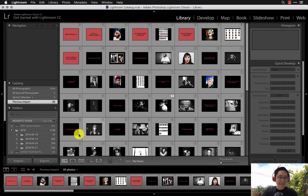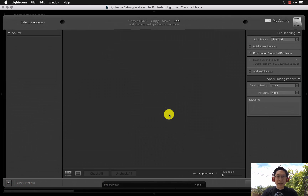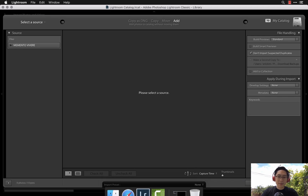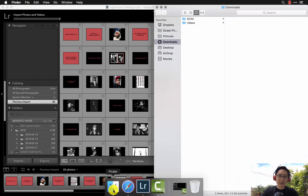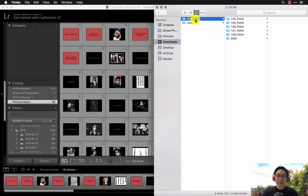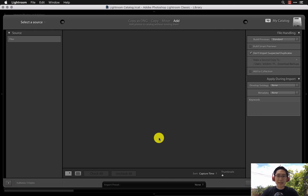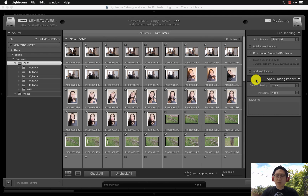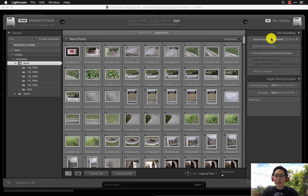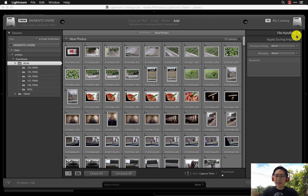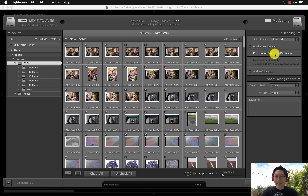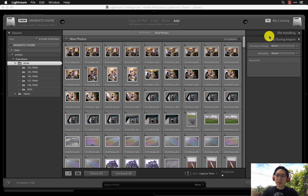Generally what I do is plug in my SD card and click Import in the bottom left corner. If you already have your files on your computer, you can go to your DCIM folder, left-click and drag it down to Lightroom Classic CC. Click 'Include Subfolders,' and under File Handling make sure to check 'Don't Import Suspected Duplicates' so you don't get duplicates in your library.